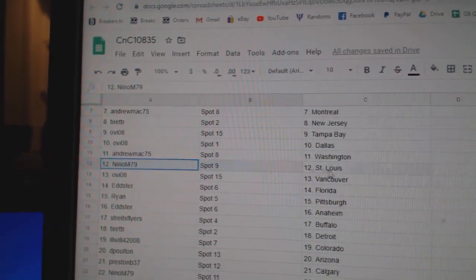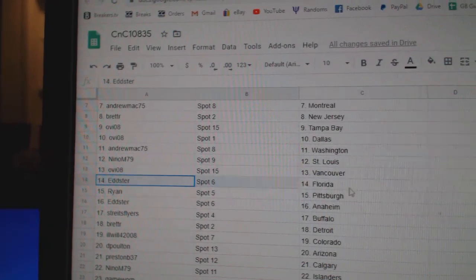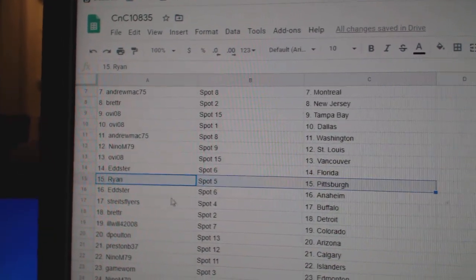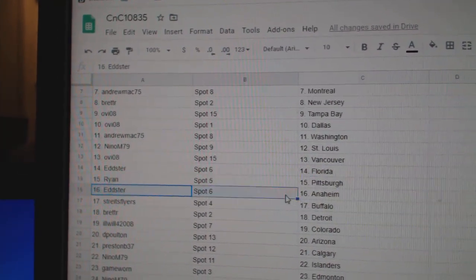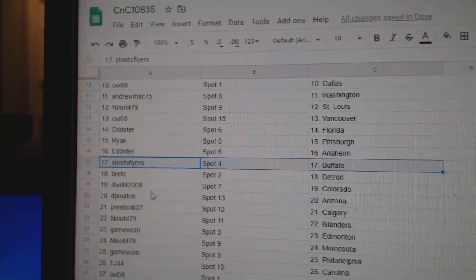Andrew Mack, Washington. Nino, St. Louis. OV, Vancouver. Edster, Florida. Ryan, Pittsburgh. Edster, Anaheim.